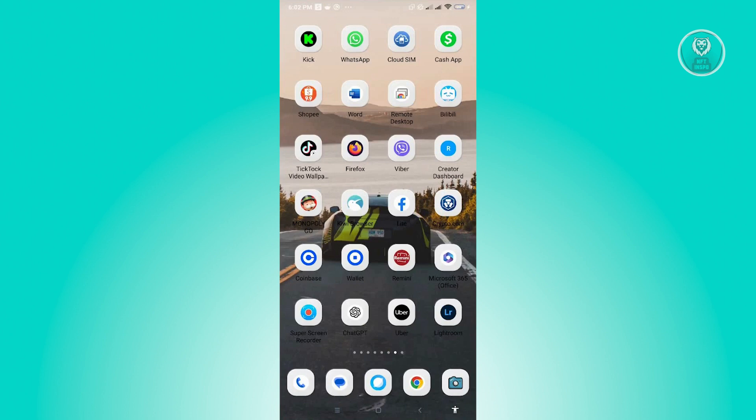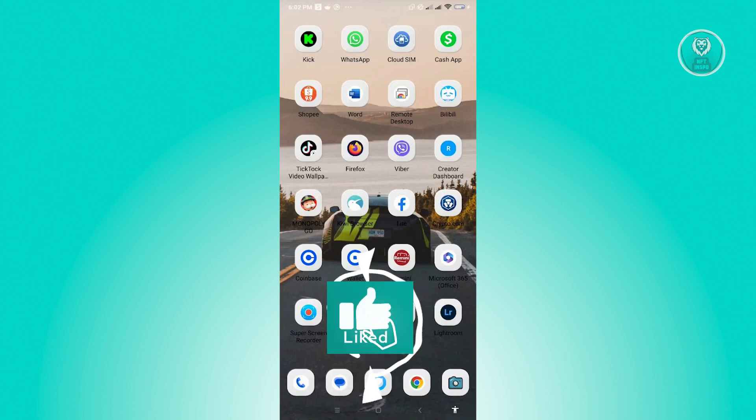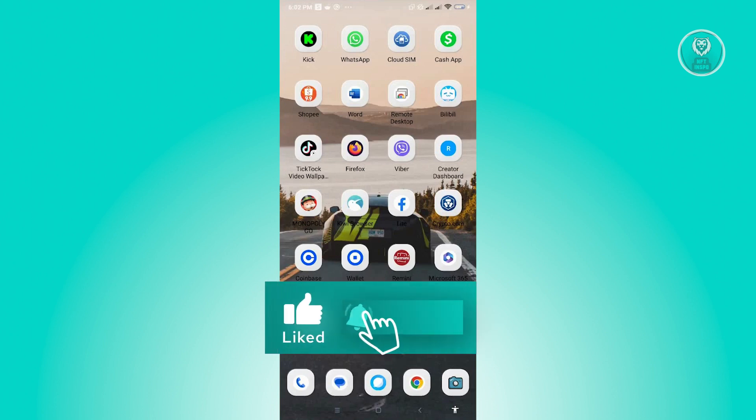And that's about it. Hopefully this video was able to help you. Like and subscribe to NFT Inspo. Thank you for watching.